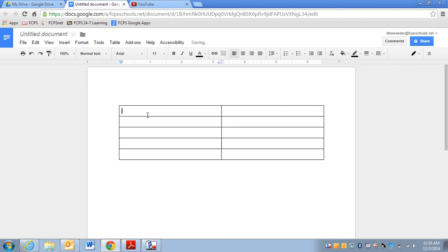I'm going to type in my prompts for my students. So main idea, detail.